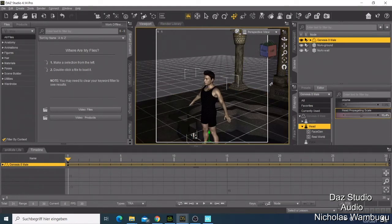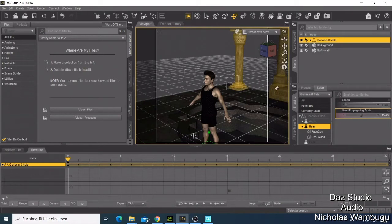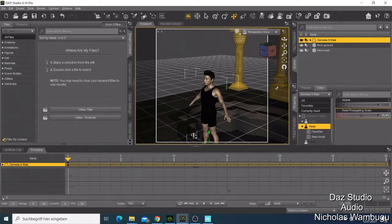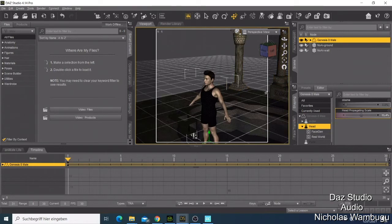Don't forget Daz Studio is free and you can download it and just start using it. It has so many possibilities to do your job. This is a good opportunity if you have been planning or looking for a software.